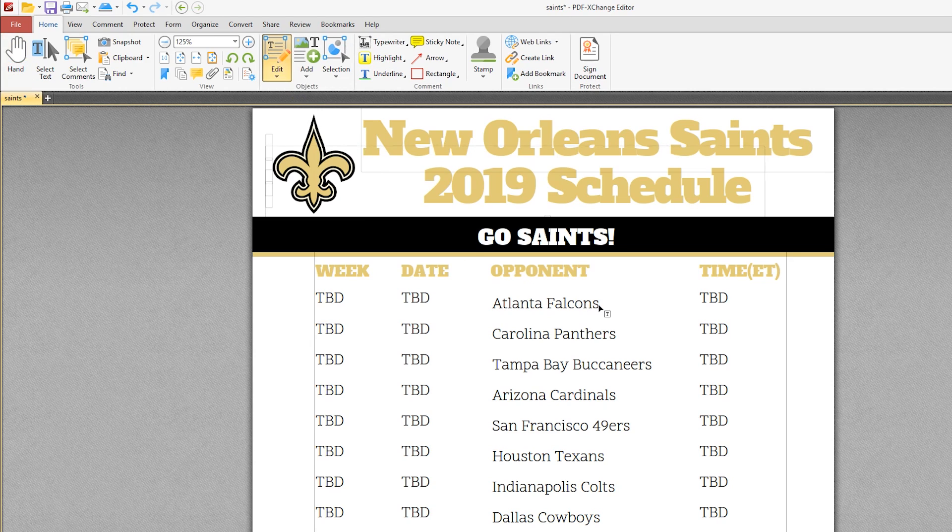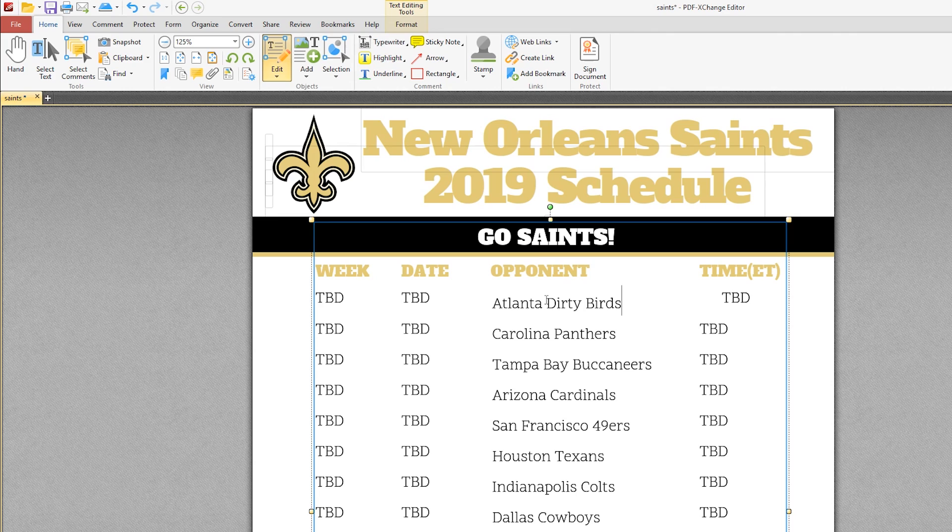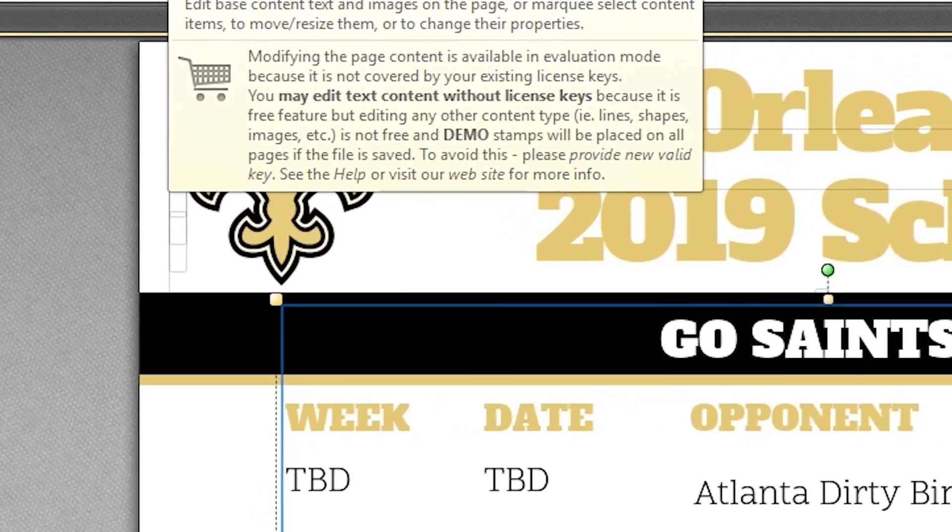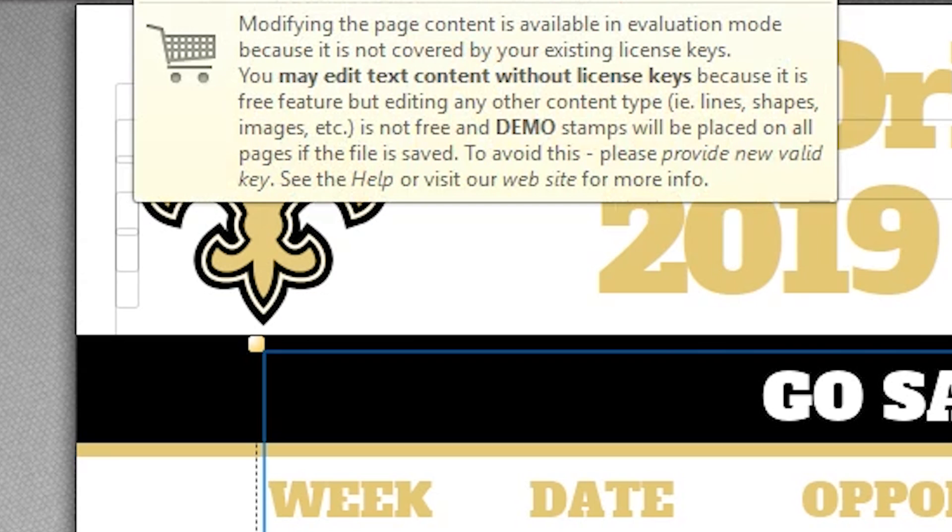In the document, select the text that you would like to change. To be sure that you're using a free feature to avoid watermarks, hover your mouse cursor over any feature to get the details. For example, modifying text is a free feature that does not require a license fee, but it says editing any other content, i.e. lines, shapes, images, etc., is not free, and demo stamps will be placed on all of the pages if the file is saved.